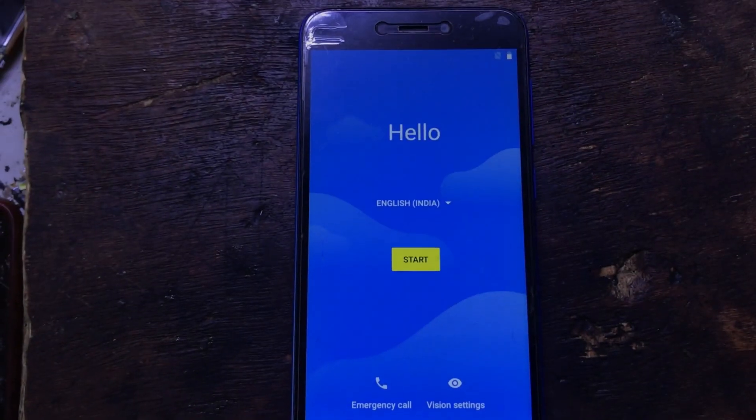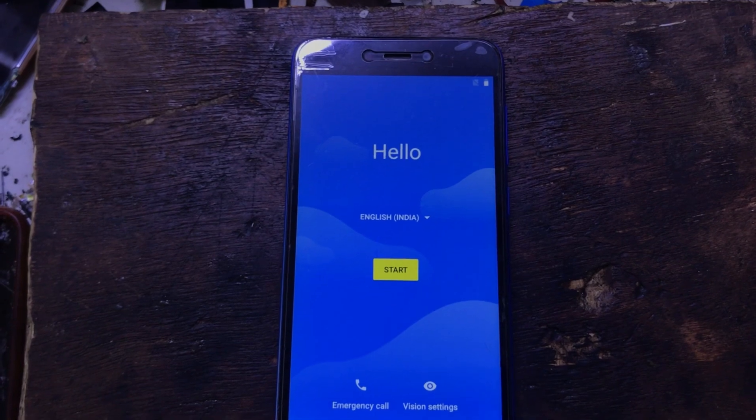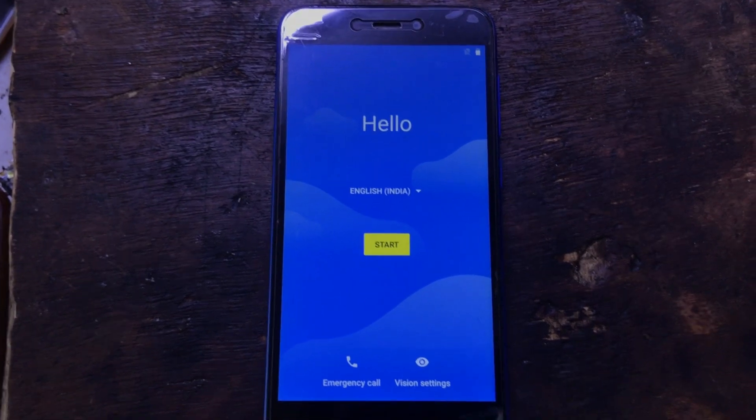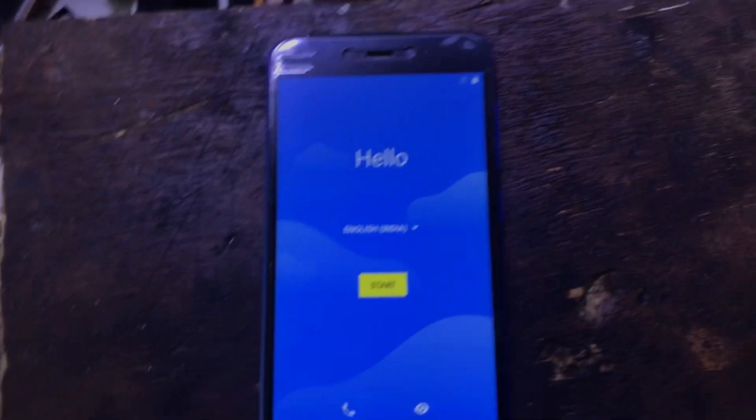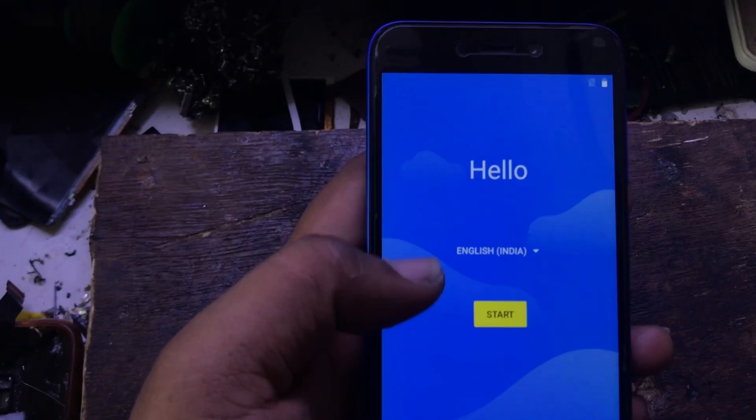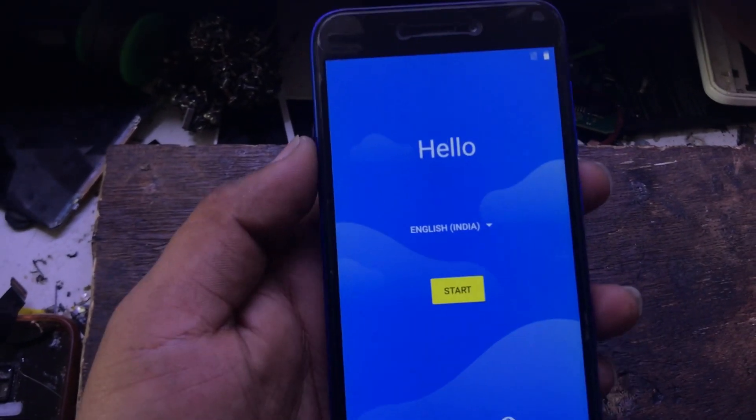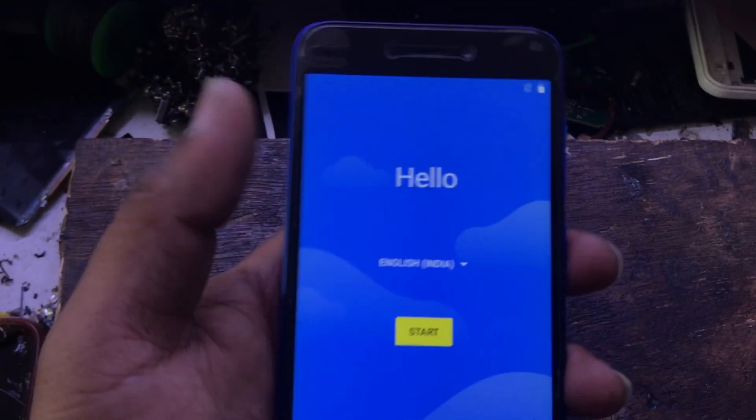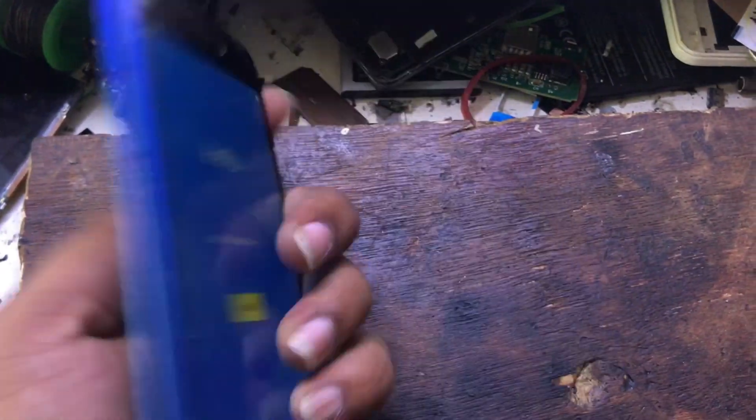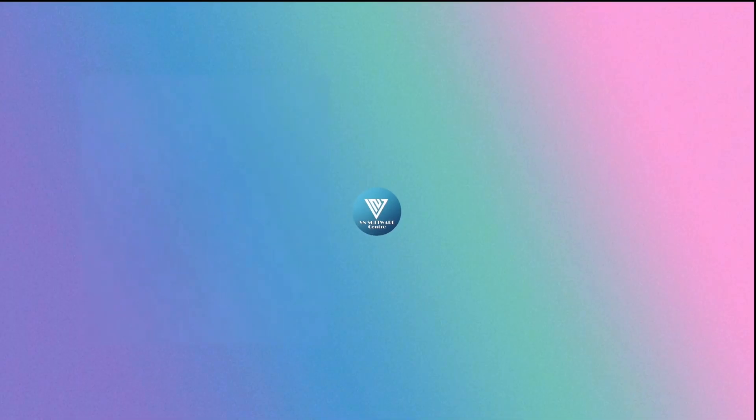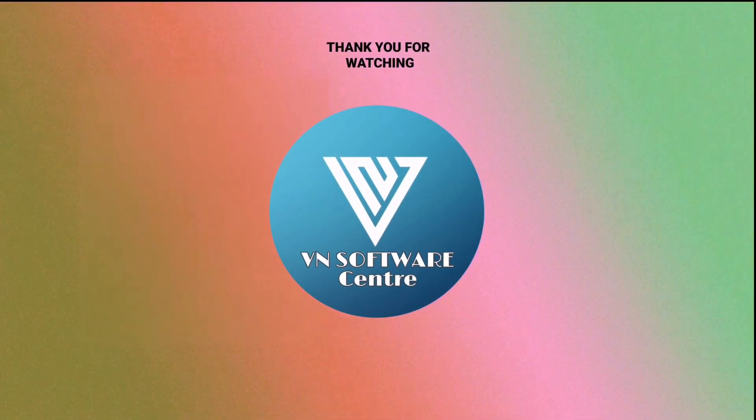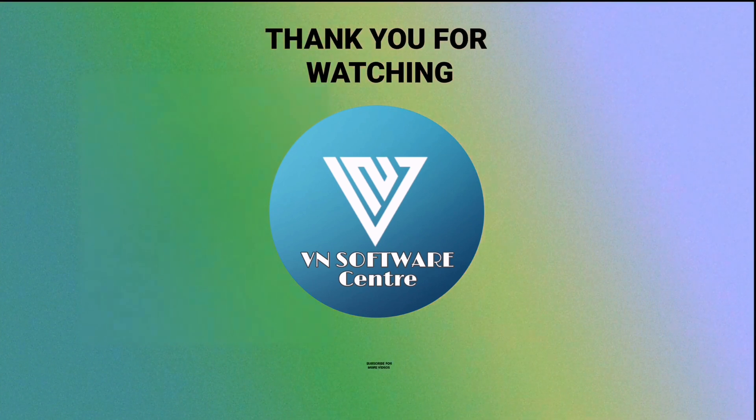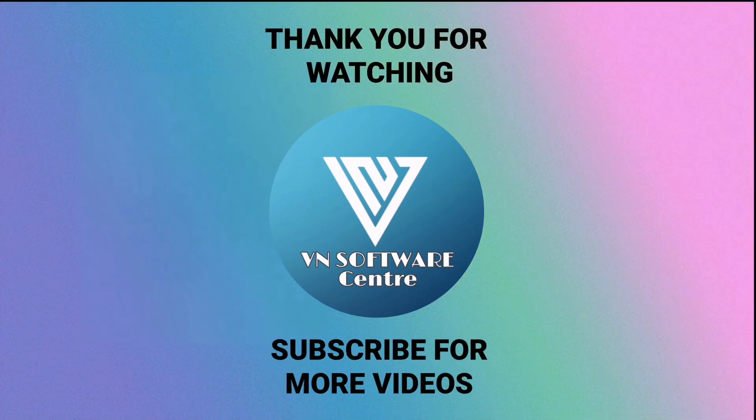Now successfully solved the problem. Thank you for watching. Subscribe for more videos.